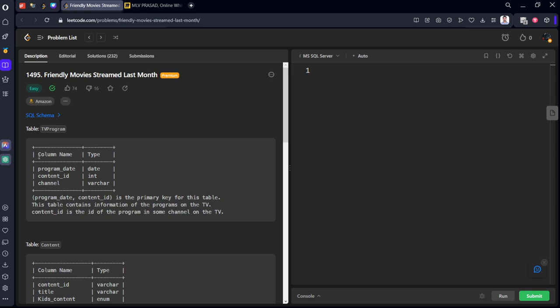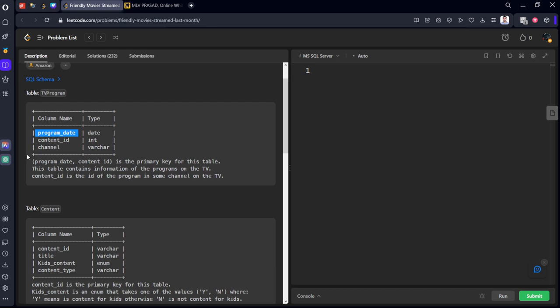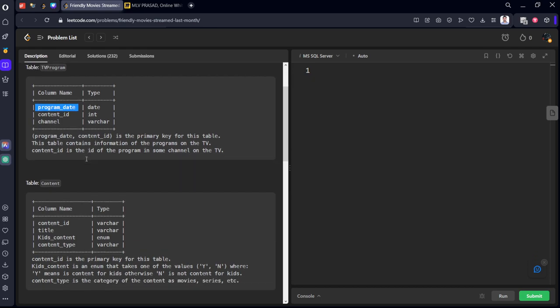They have given a TV program, which is consisting of three columns: program date, content ID, channel. The program date on which it got aired on the TV, the type of content on the TV, the channel name. And the combination of program date and content ID is the primary key for the table.